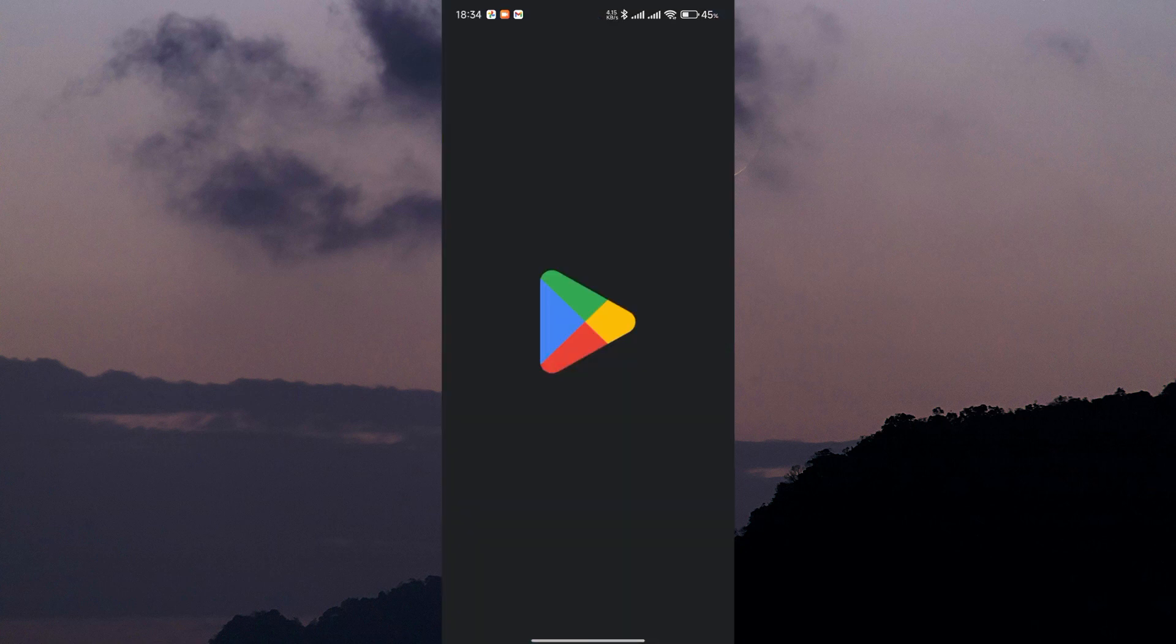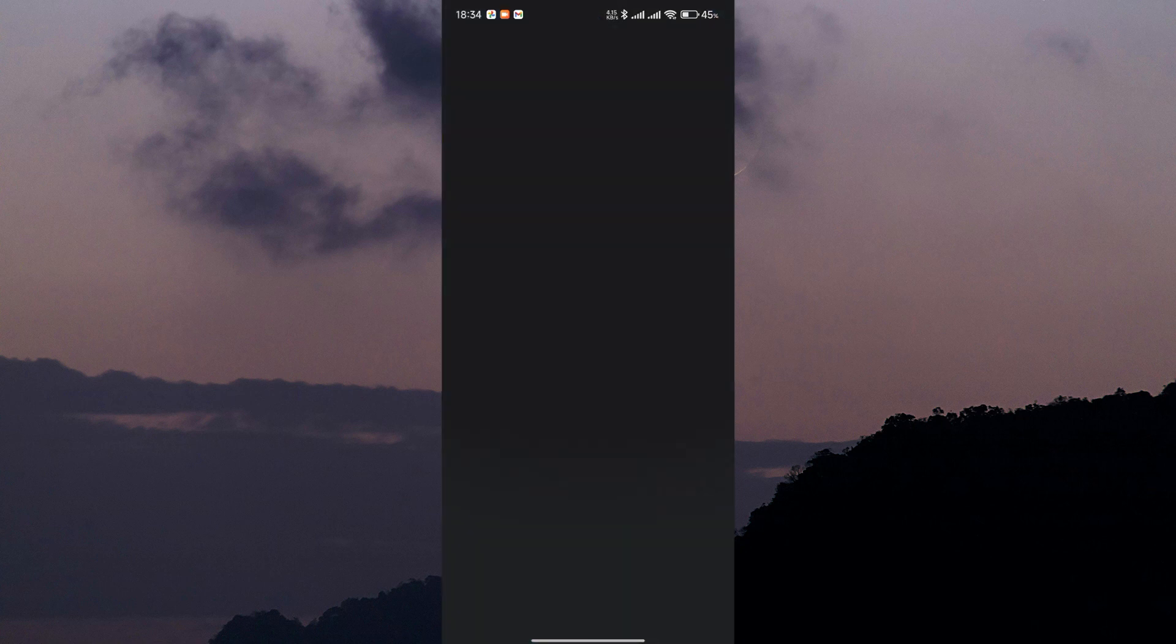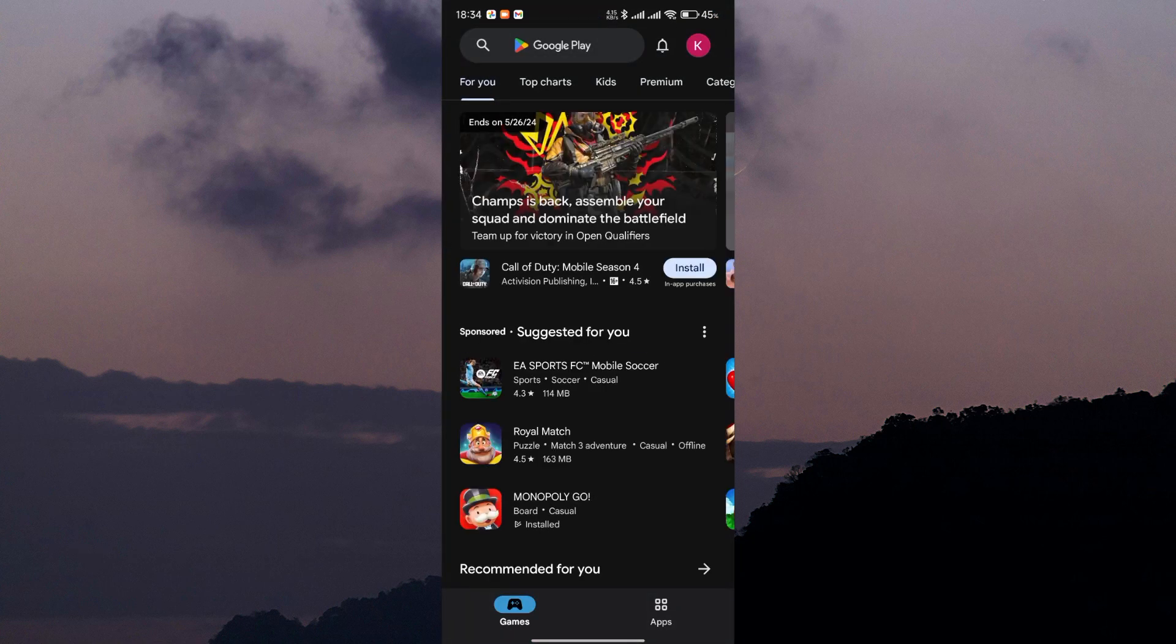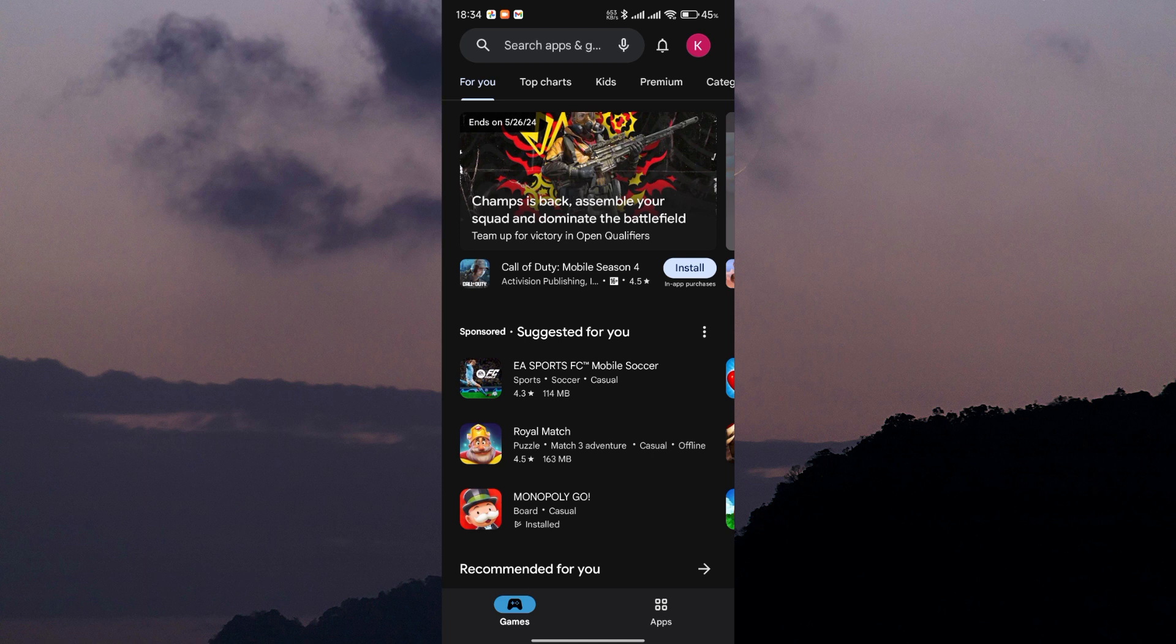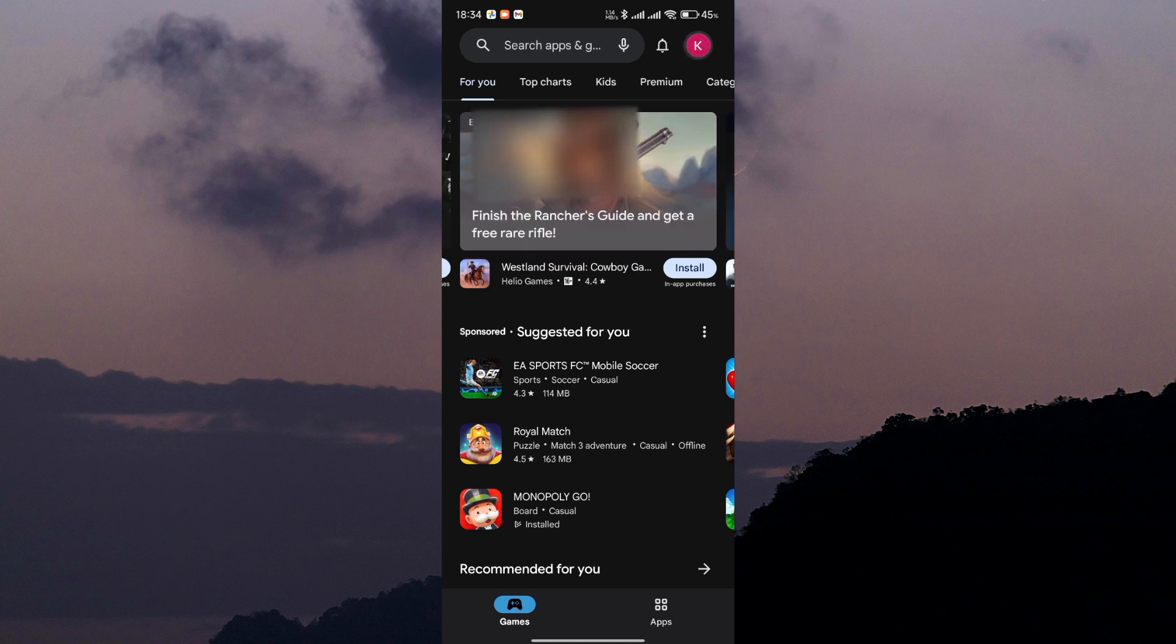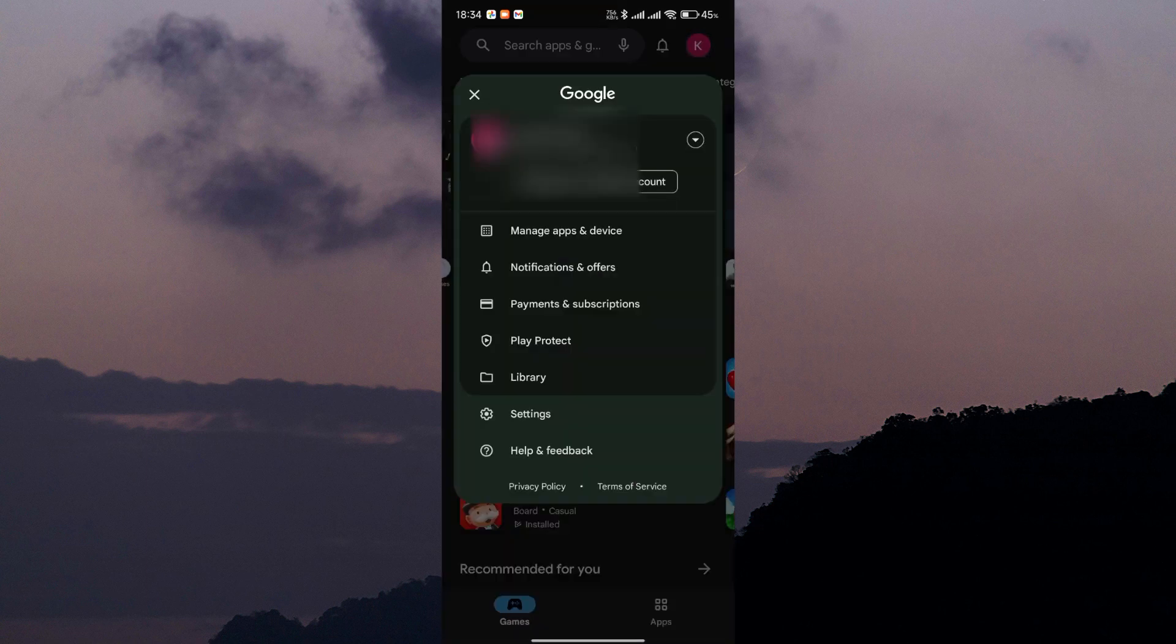First things first, open up the Google Play Store app on your smartphone. Once you're in the app, navigate to the menu by tapping on your profile picture in the top right corner of the screen.